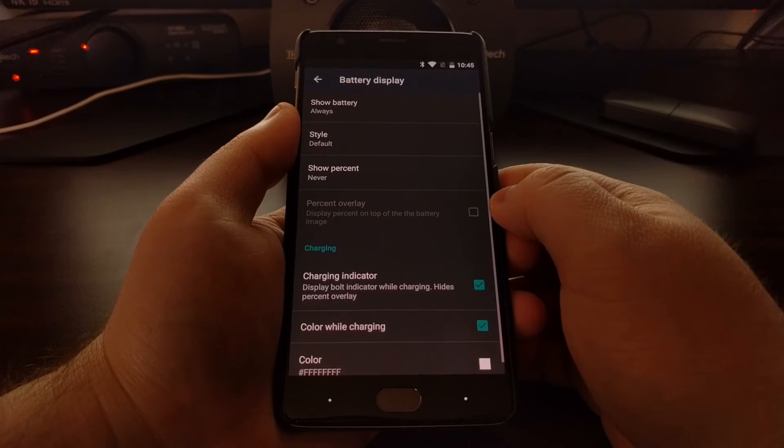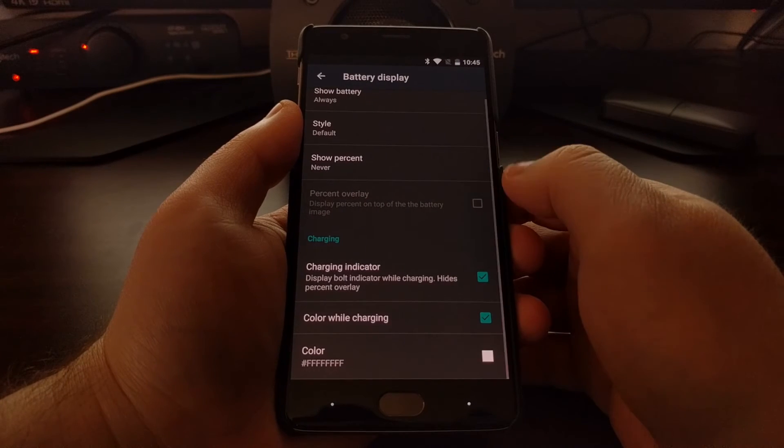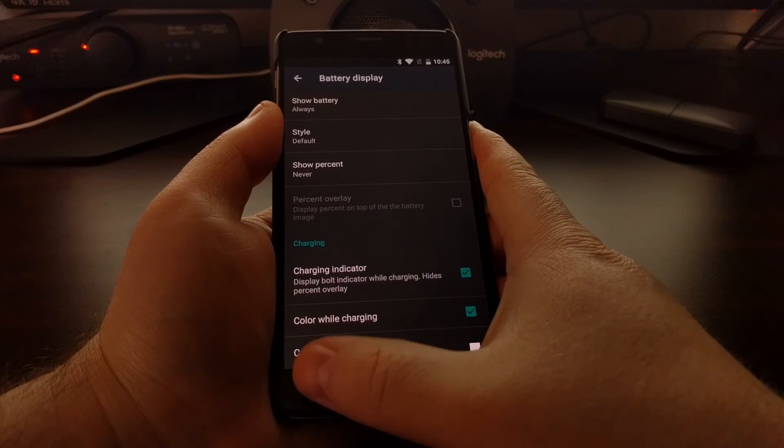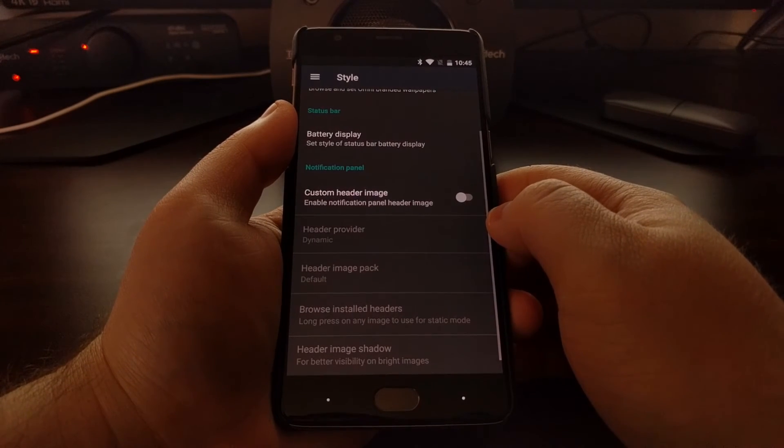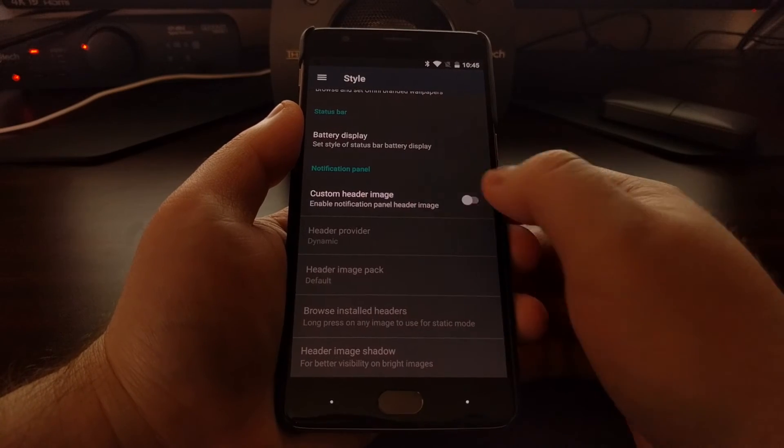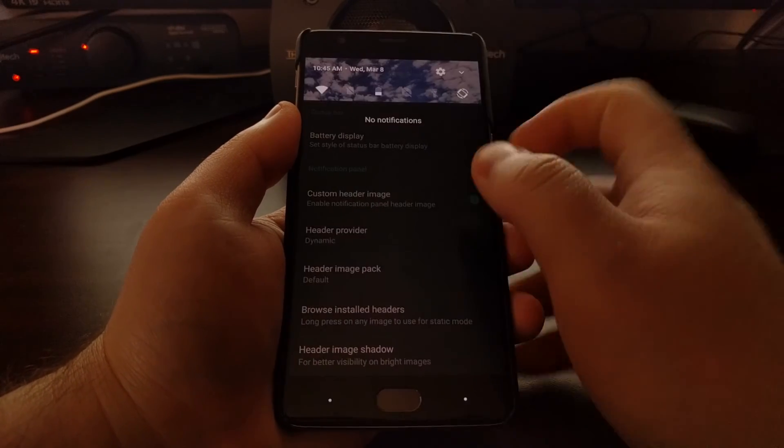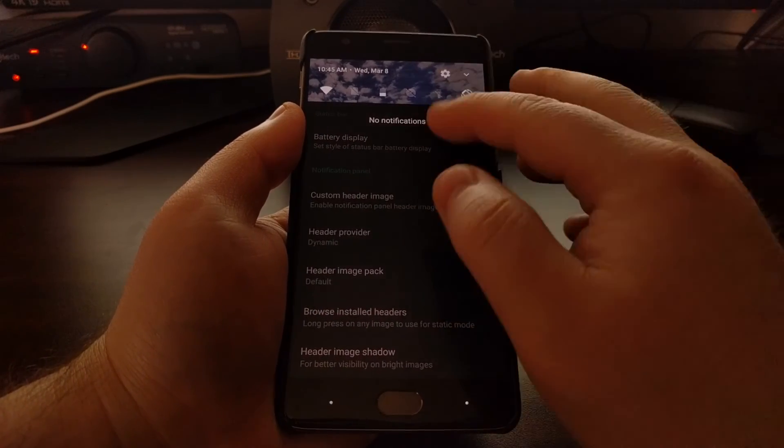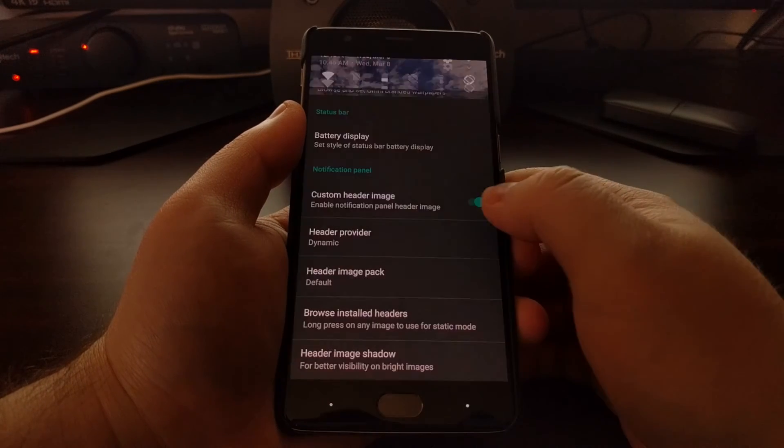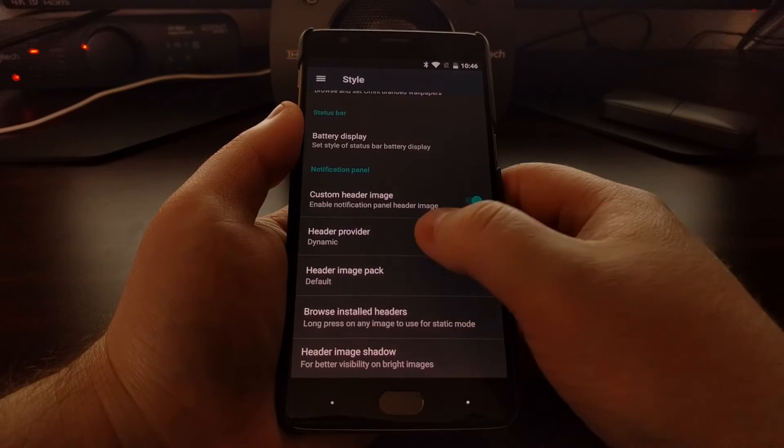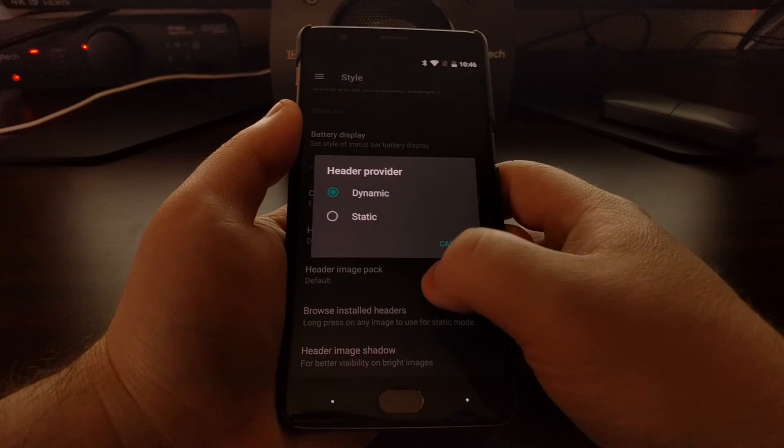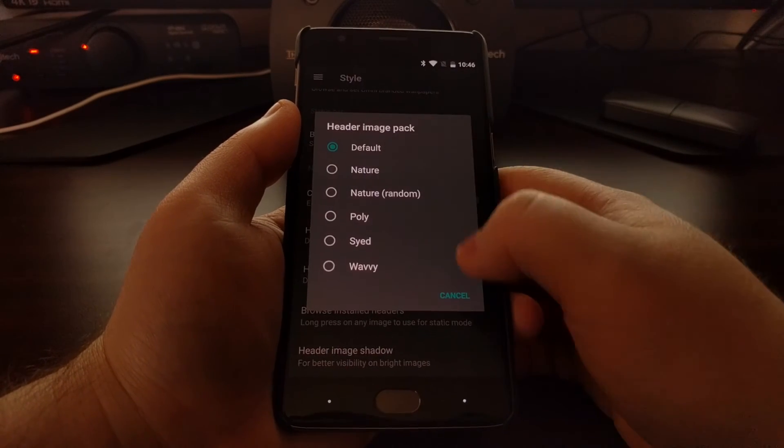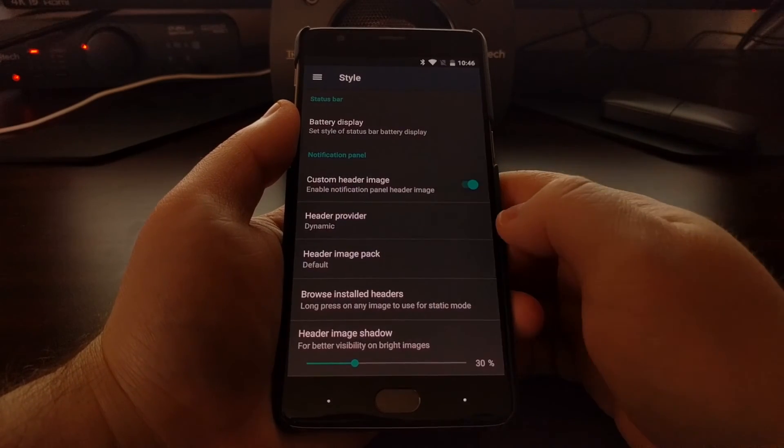You can change the battery styles and even include a custom header image that will go behind the notification panel. It can be dynamic or static. There's some header image packs to choose from.